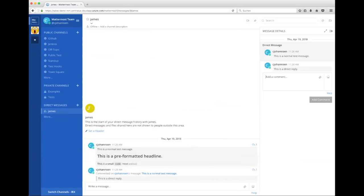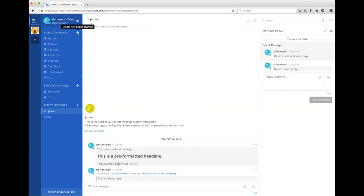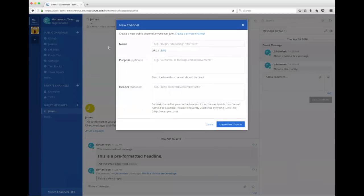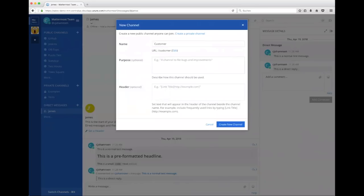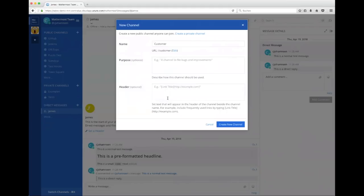So when we are able to do that as a direct message, we can also create a public channel. So you can see there's a new public channel and say, hey, that's my customer, for example, because we are a sales organization, it makes sense to name it like the customer is named. And that's an important thing. You can add some more information as a description. But you can also say, hey, put a link into the header.